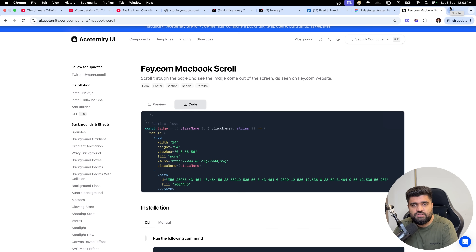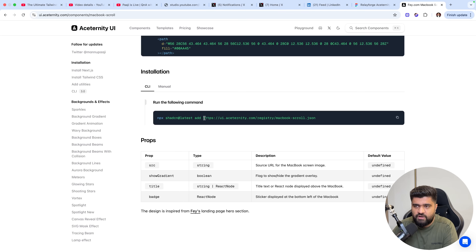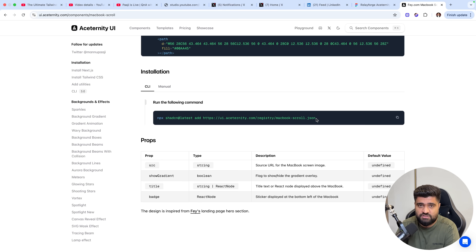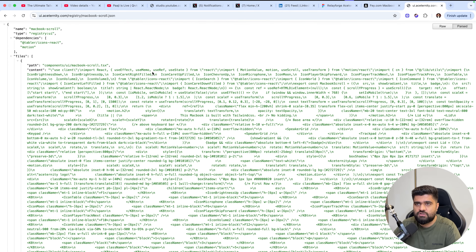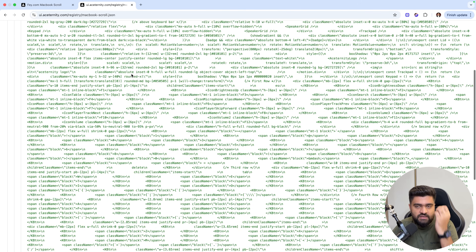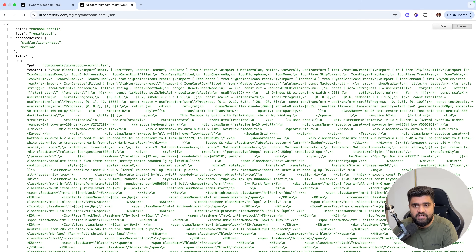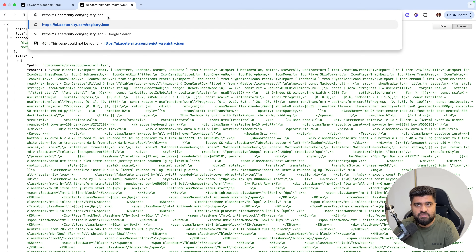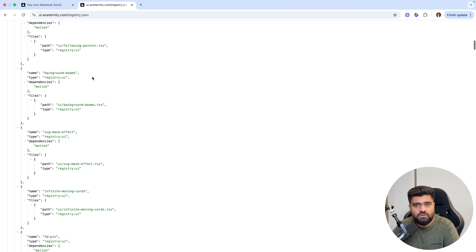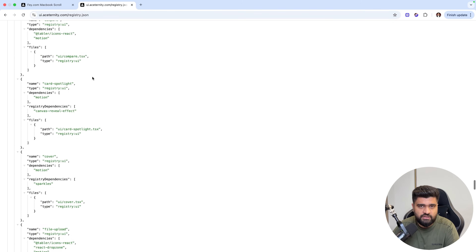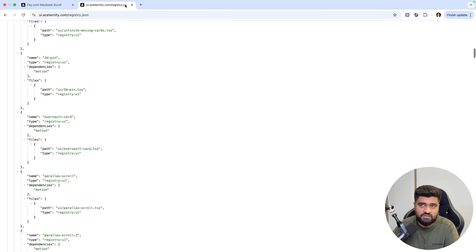Since the initialization of ShadCN registries, you can fetch a URL from a registry. What exactly is a registry? If you go to this link, MacBookScroll.json — this is basically a JSON file which contains the details of this component and the dependencies required to install. If you go to something like slash registry.json, you'll see all the components which are on Ace Trinity. This is what is essentially called a registry.